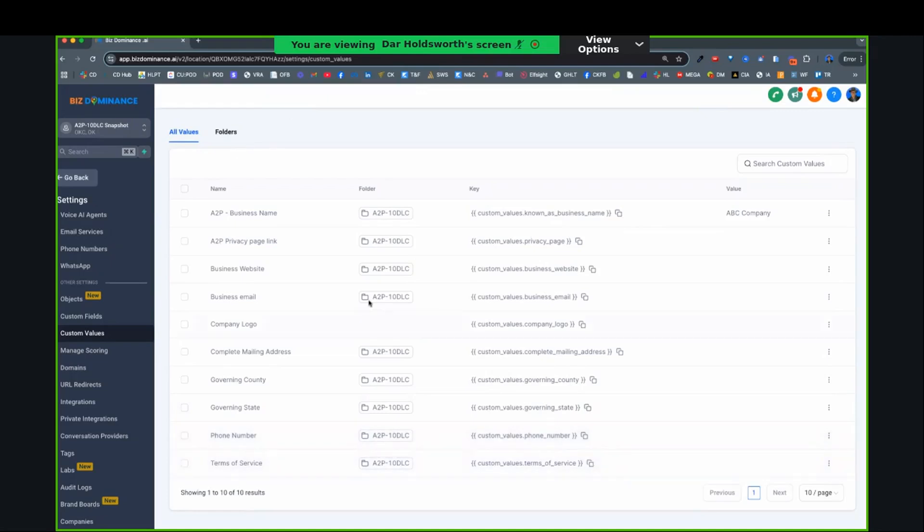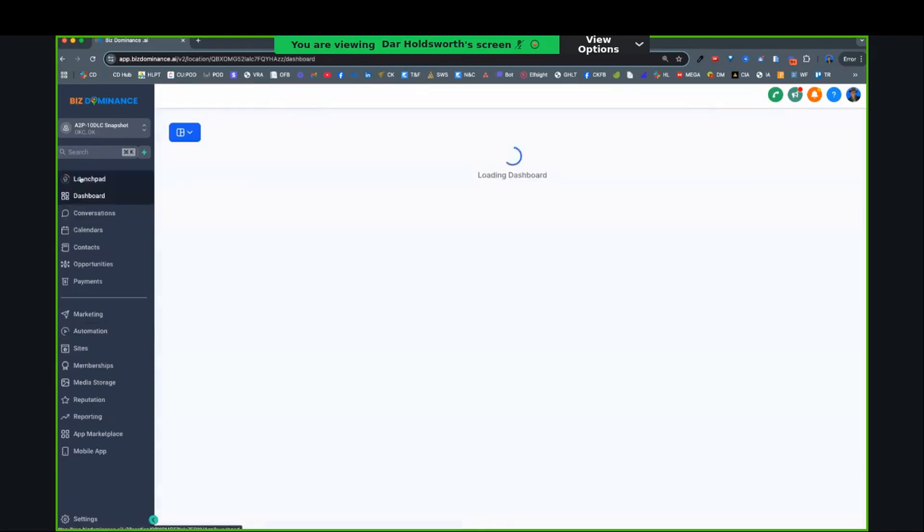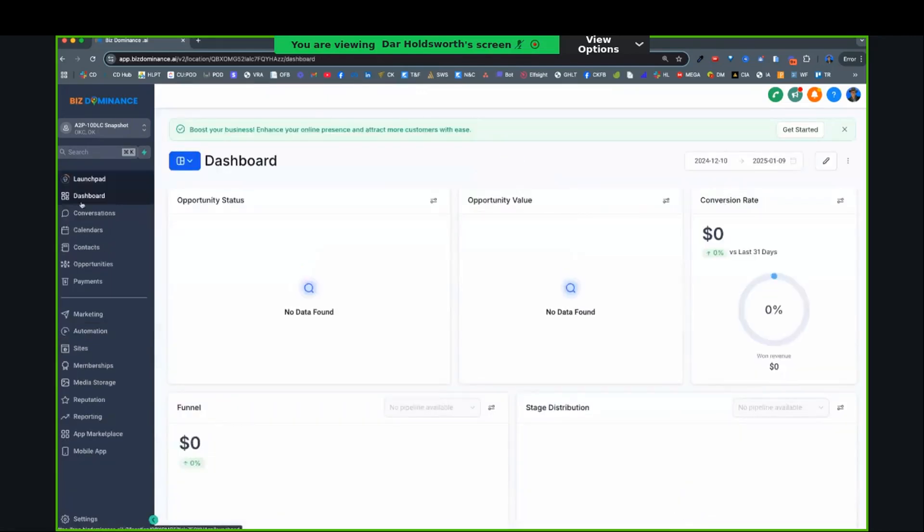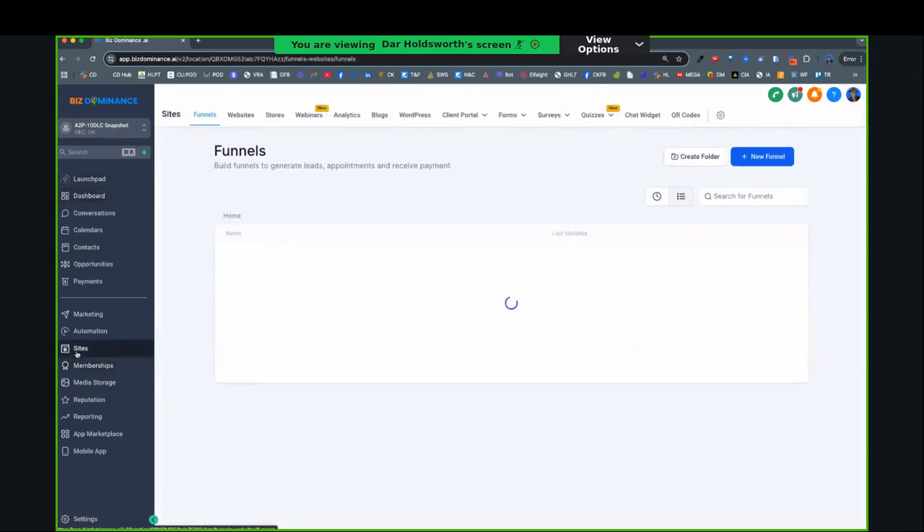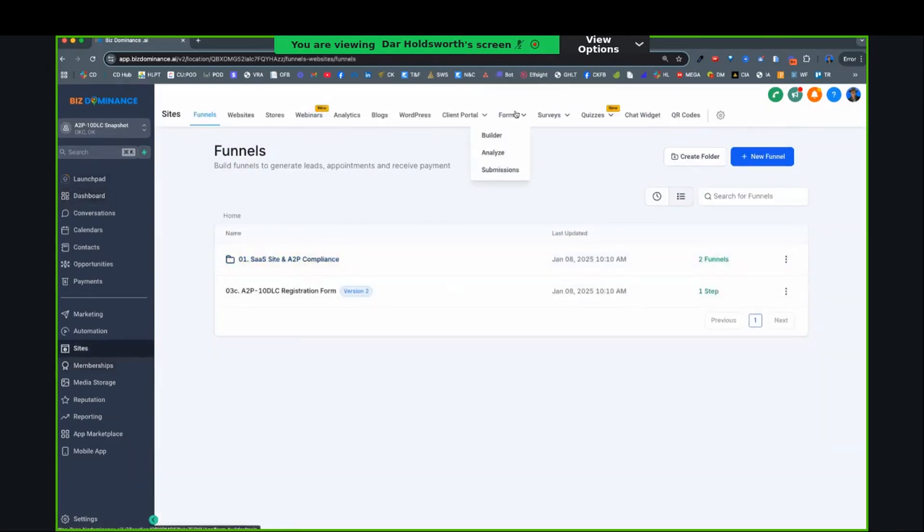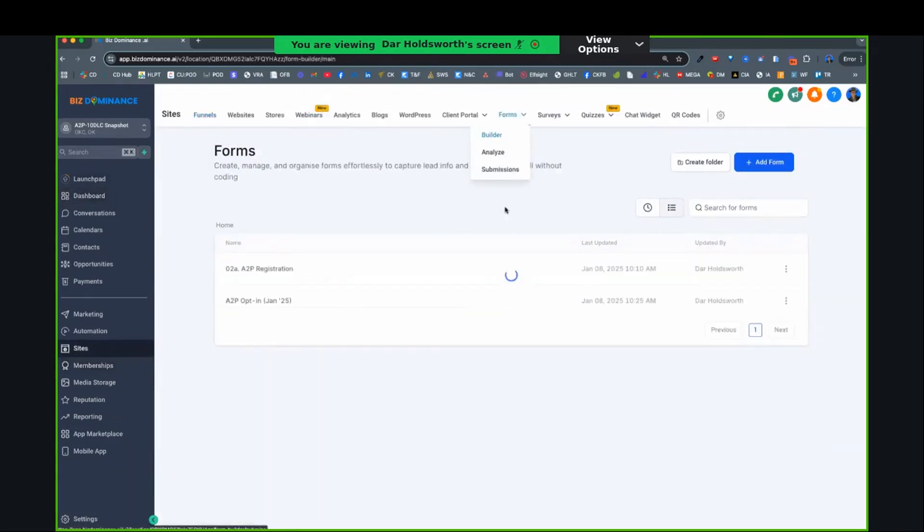Terms of service, you'll come back to. So once you fill that stuff out, then we're going to go to sites. And I'm going to show you, we're going to go to forms.